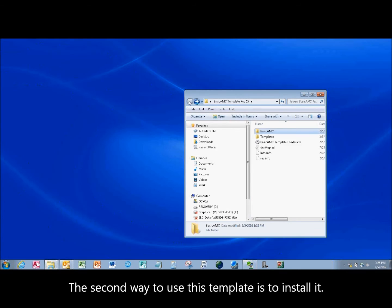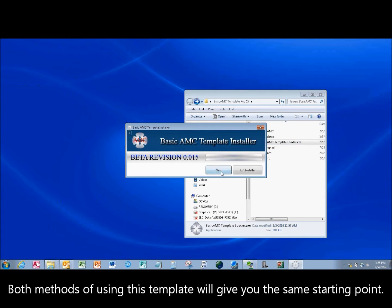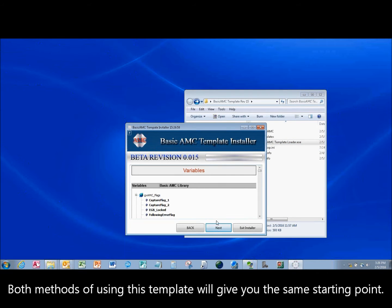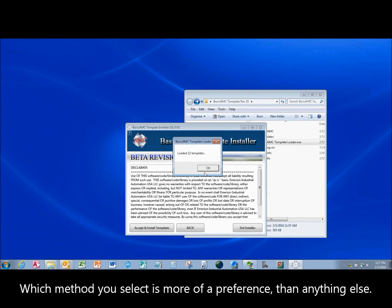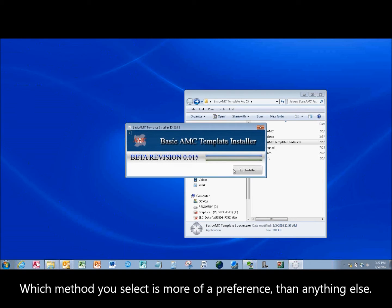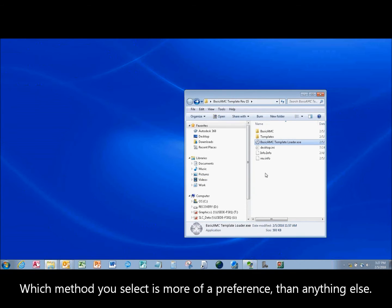Second way to use it is to install it. Both methods of using this template will give you the same starting point. Which method you select is more of a preference than anything else.